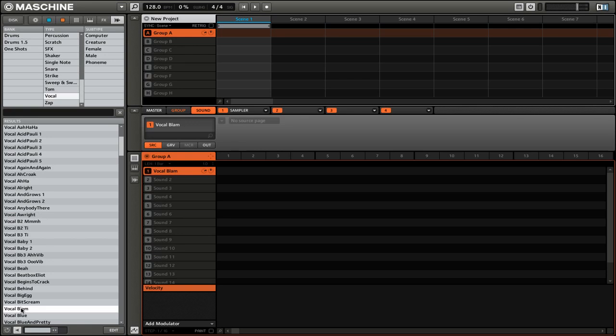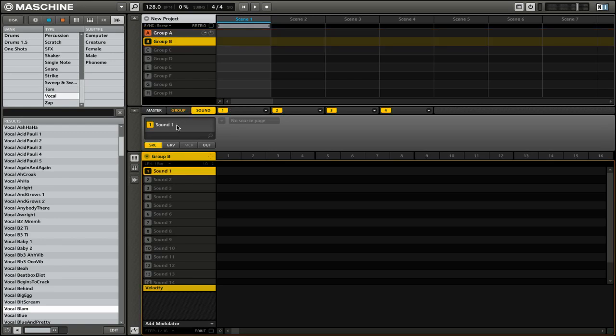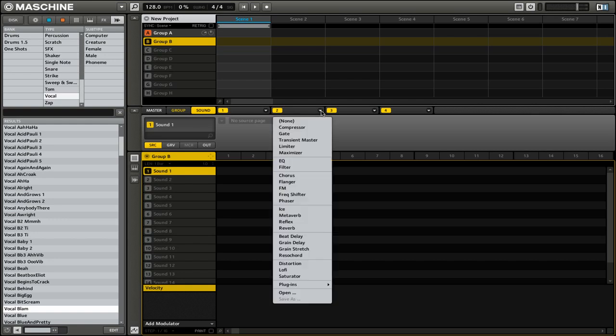You can use anything that you want. Now, we're going to actually create the send effect. So the first thing we're going to do is go to group B. Then for our first sound, instead of adding a vocal or a drum like we did for group A, we're going to select on the second module an effect.